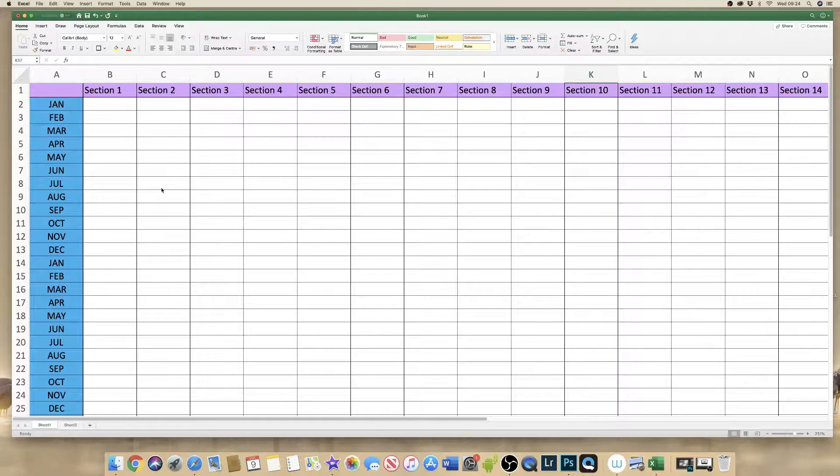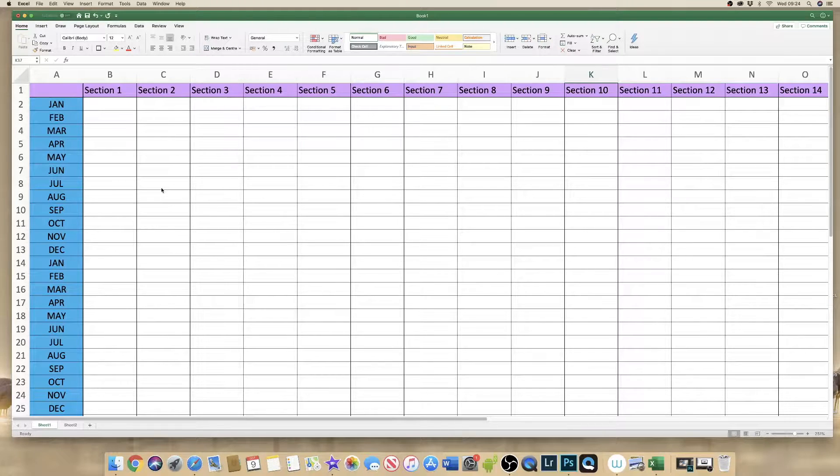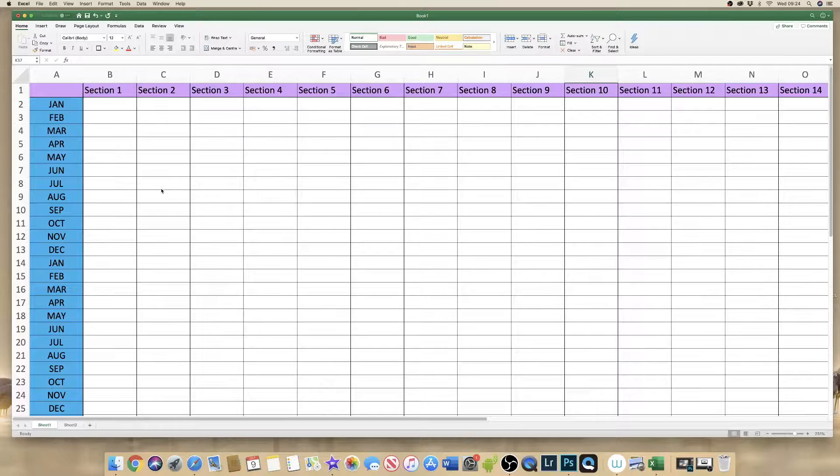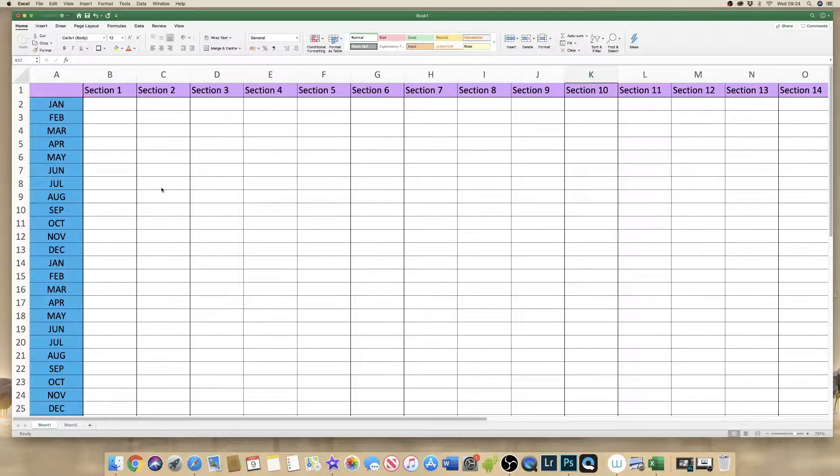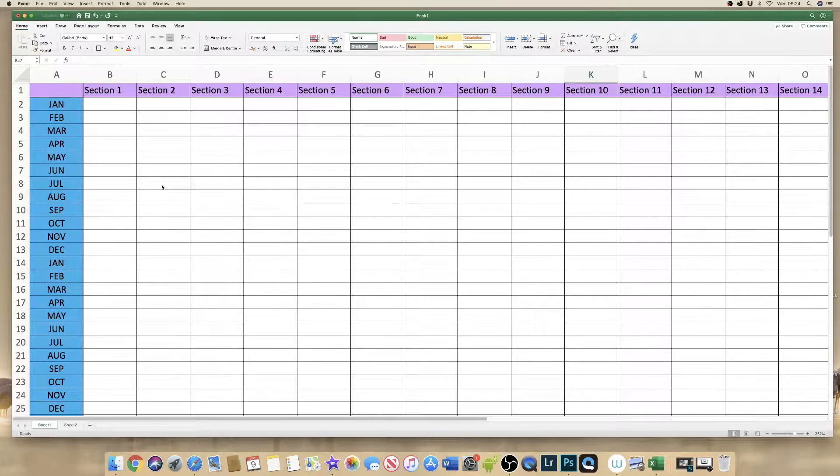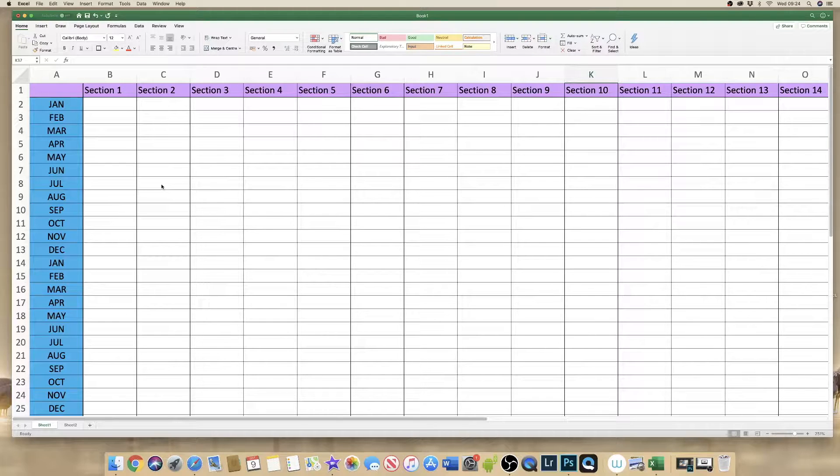Hi and welcome to another tutorial. Today I'm going to be talking to you about how to freeze rows and columns in Excel.